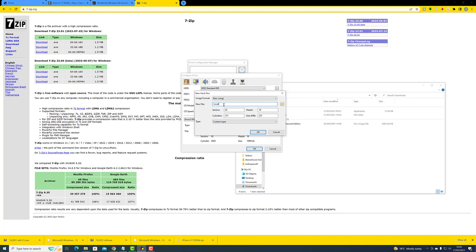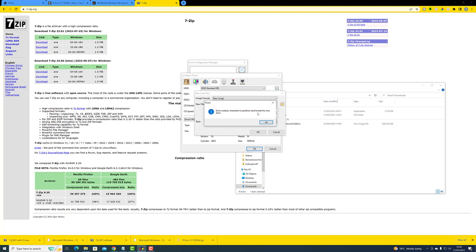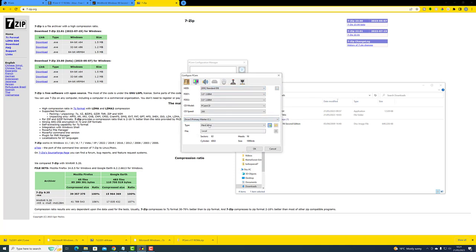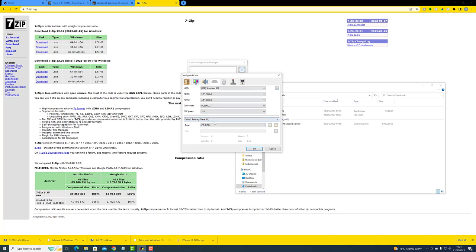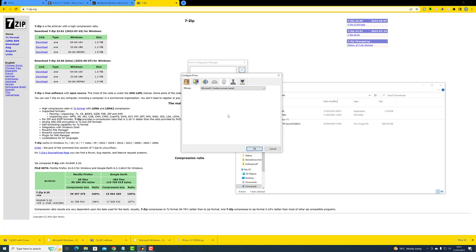I'm going to give it a name of 'Local' and a size of 2000 megabytes — two gigabytes — which is a ludicrous amount for what we're going to be doing, but anyway. Leave the rest as default and click OK. The message says 'Drive created — remember to partition and format the new drive,' but that happens during the Windows 98 installation so we don't need to do anything just yet. For the primary slave, we want it to be a CD-ROM.